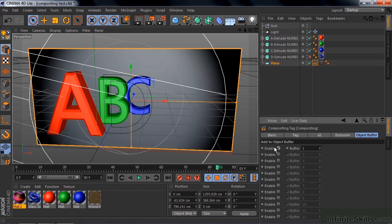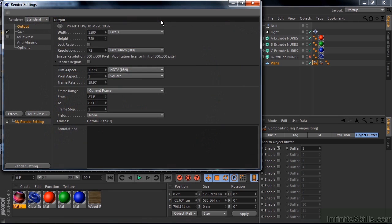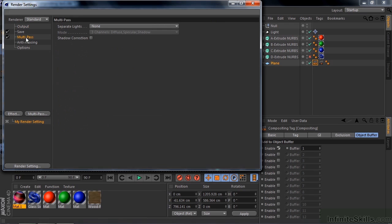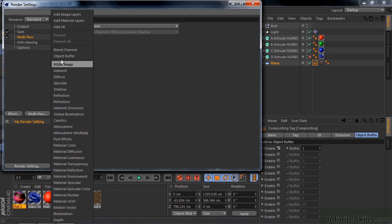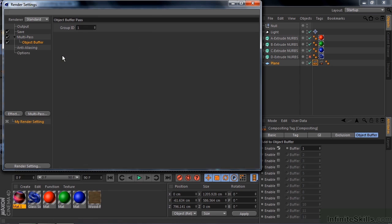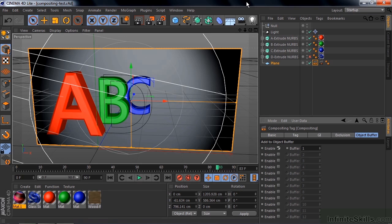So we go up to the Render Settings right here, this button right there, click that. We need to activate Multipass, you need to turn that on, and now we need to select the object buffer from this group of things here. Click this button there, and there's the object buffer group there, click that, and it says which number do you want. Well, by default it's number 1 here to start with, so that's what we want to accept. So we just close this down. Now we save this, Control or Command S, and now we go back to After Effects.